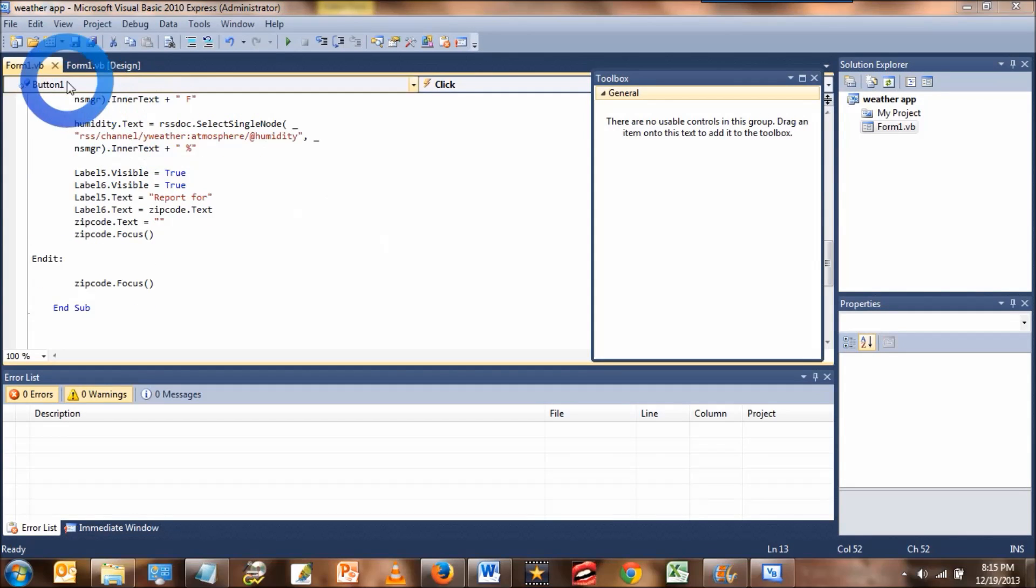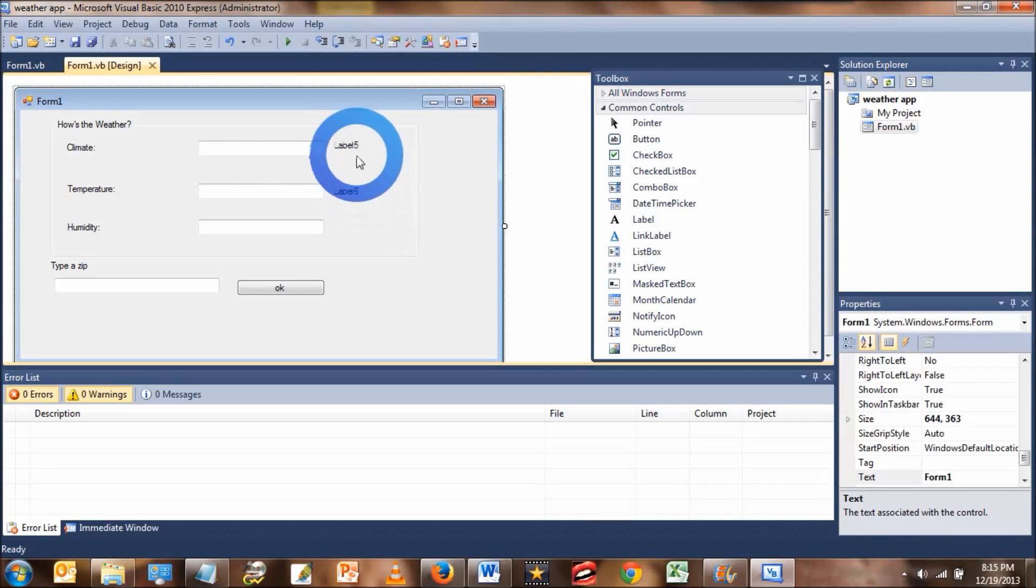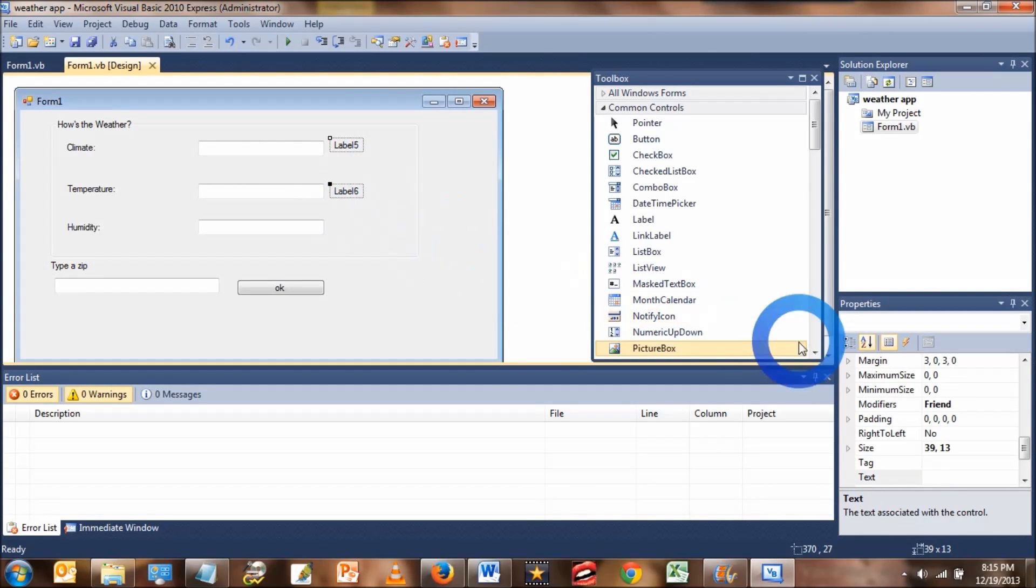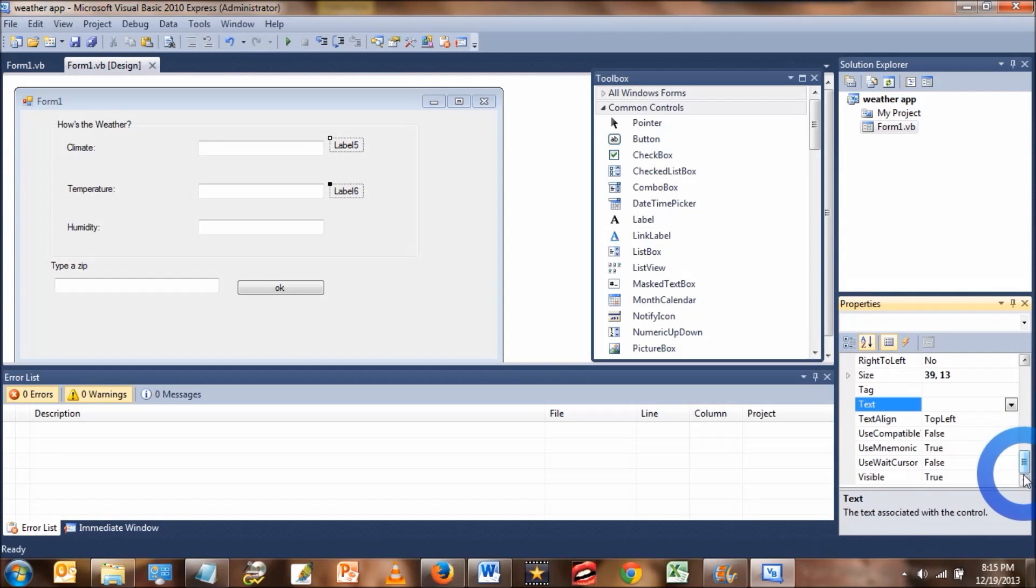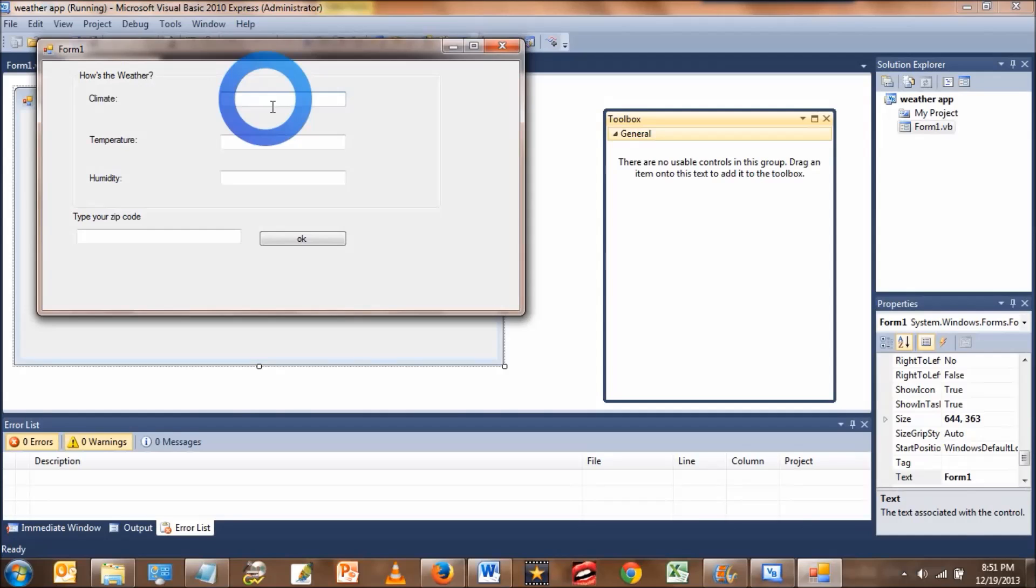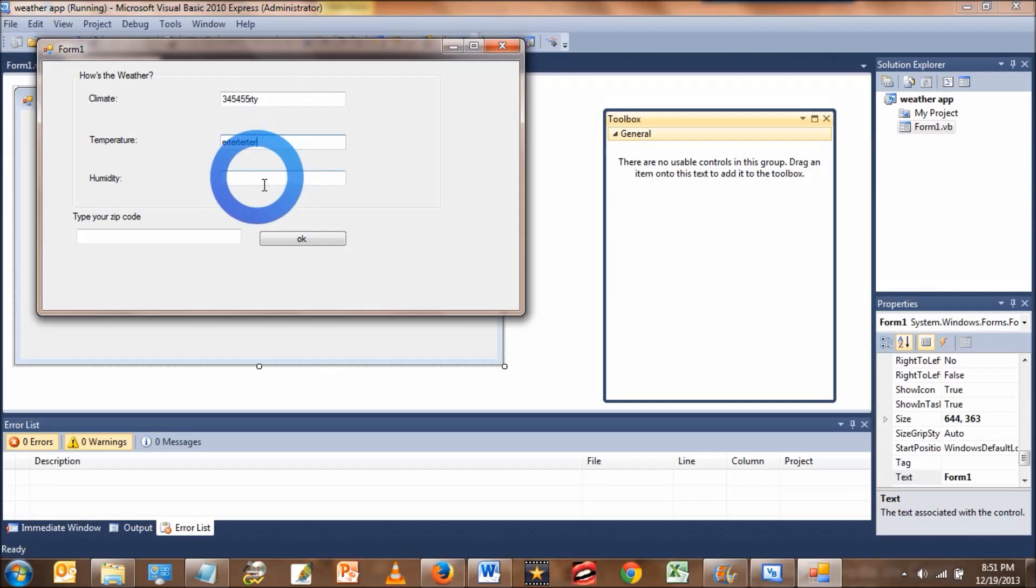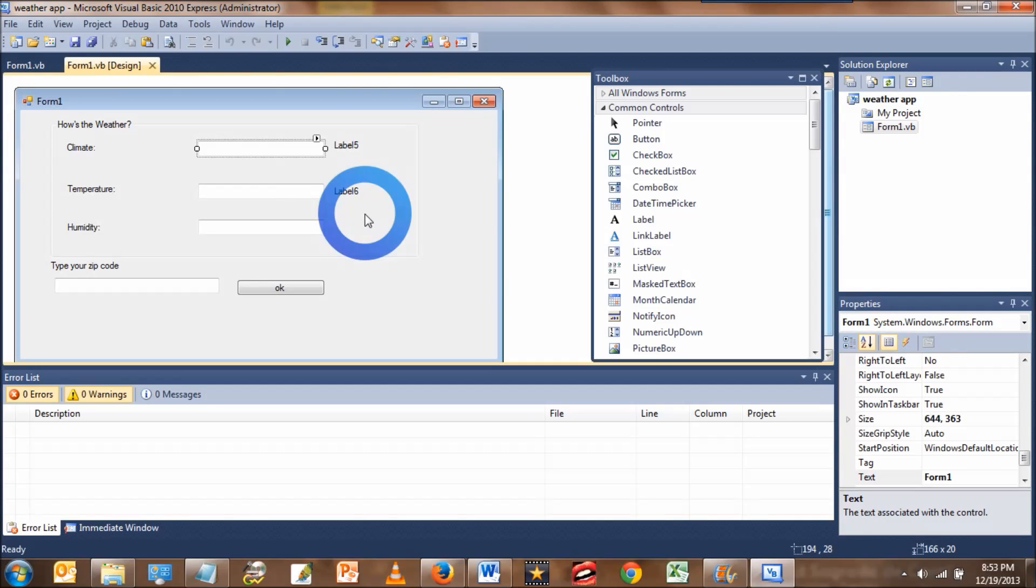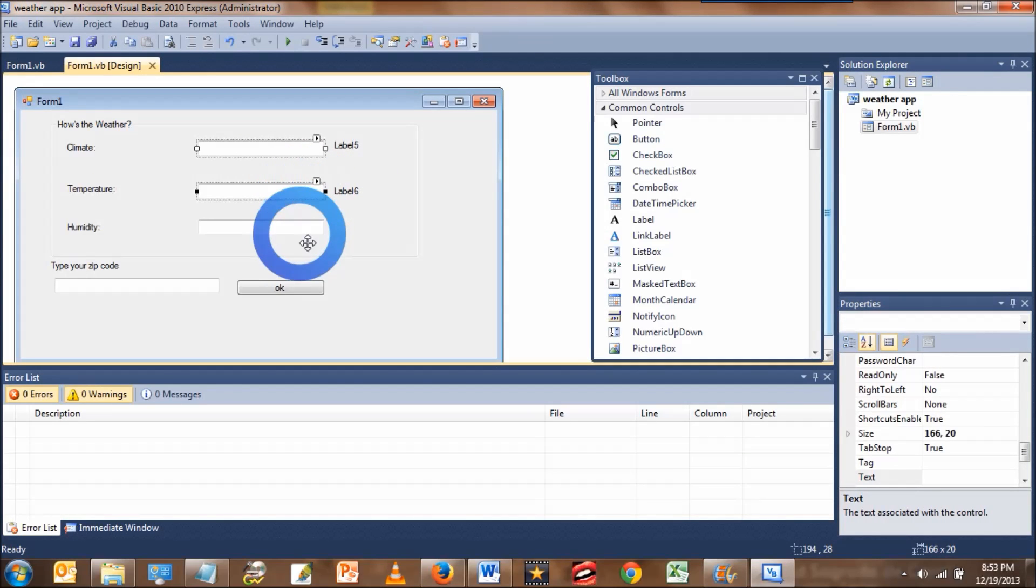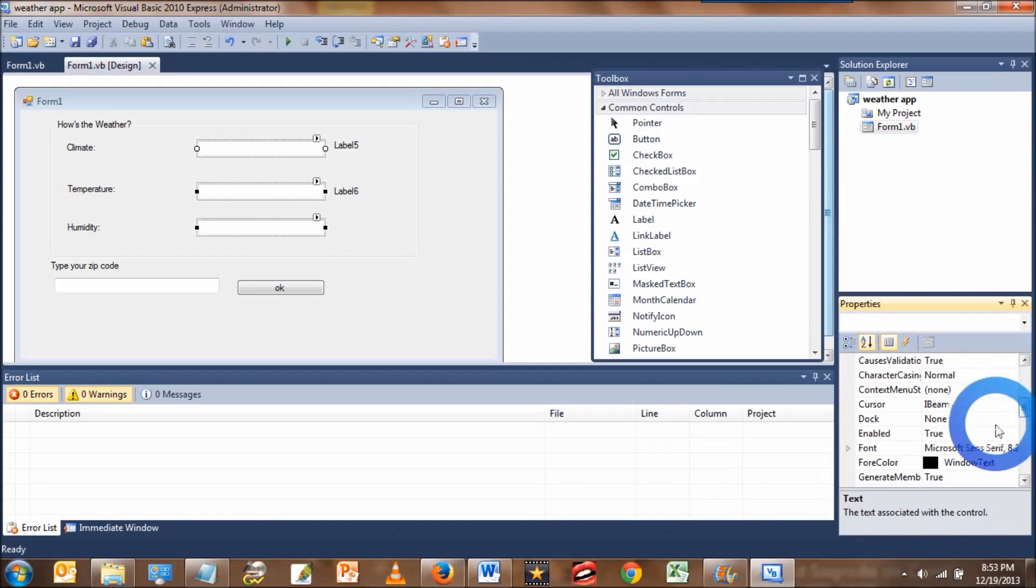Okay. In order to fix label 5 and label 6 from being seen at the beginning, we're going to change their property visible to be false. We also don't want the user to be inputting text into any of the climate, temperature or humidity boxes. So we're going to select them by holding down control and then going to the enabled property and choosing false.